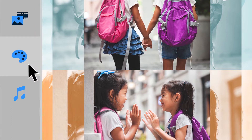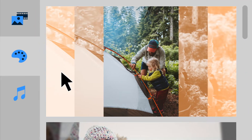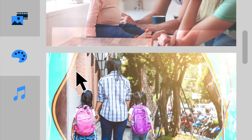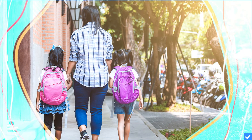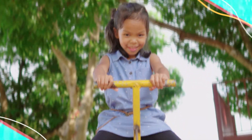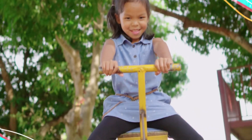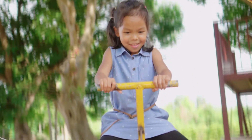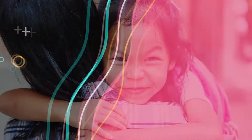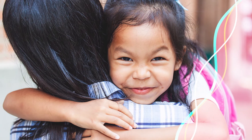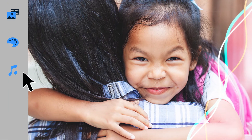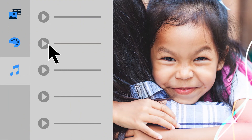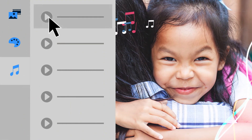Customize your slideshow by choosing from a variety of templates to give your story a theme that fits. And bingo! Set the mood by changing the soundtrack of your slideshow.